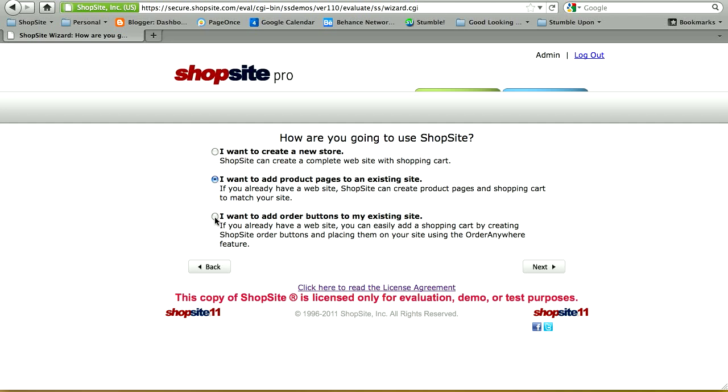With the third option, 'I want to add order buttons to my existing site,' you're letting ShopSite know you've already created your entire website and will simply be copying and pasting add to cart buttons from ShopSite onto your pages. The most common option is the first one — allowing ShopSite to create your entire website. Once you've selected which one is for you, click on Next.